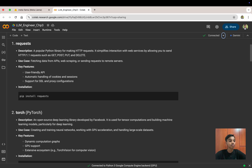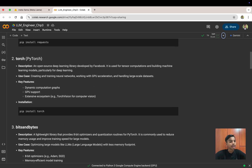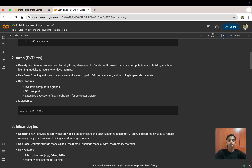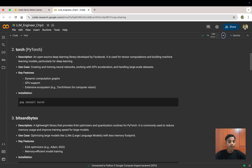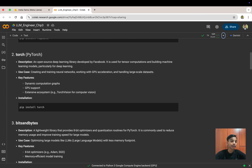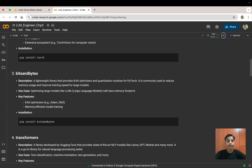The first library is Requests — a popular Python library for making HTTP requests (GET, POST, PUT, DELETE), useful for fetching data from APIs, web scraping, or sending requests to remote servers. Then we have PyTorch — an open-source deep learning library developed by Facebook/Meta, used for tensor computations and building ML models, particularly deep learning. The Meta LLaMA 3.3 and 3.1 models use PyTorch because they were developed by Meta. Use cases include creating and training neural networks, GPU acceleration, and handling large datasets.